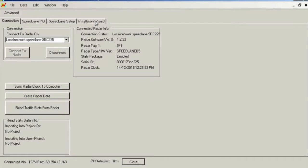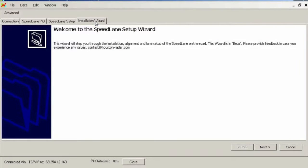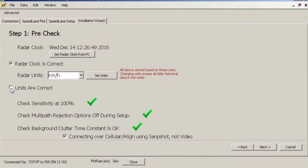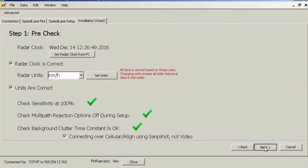To begin the installation setup, please click the installation wizard tab on the software and follow the instructions. Ensure that the speed lane clock and units are suitable for your time zone and country. Units cannot be modified for data that is already captured, and all existing data is erased if you modify units in the future.